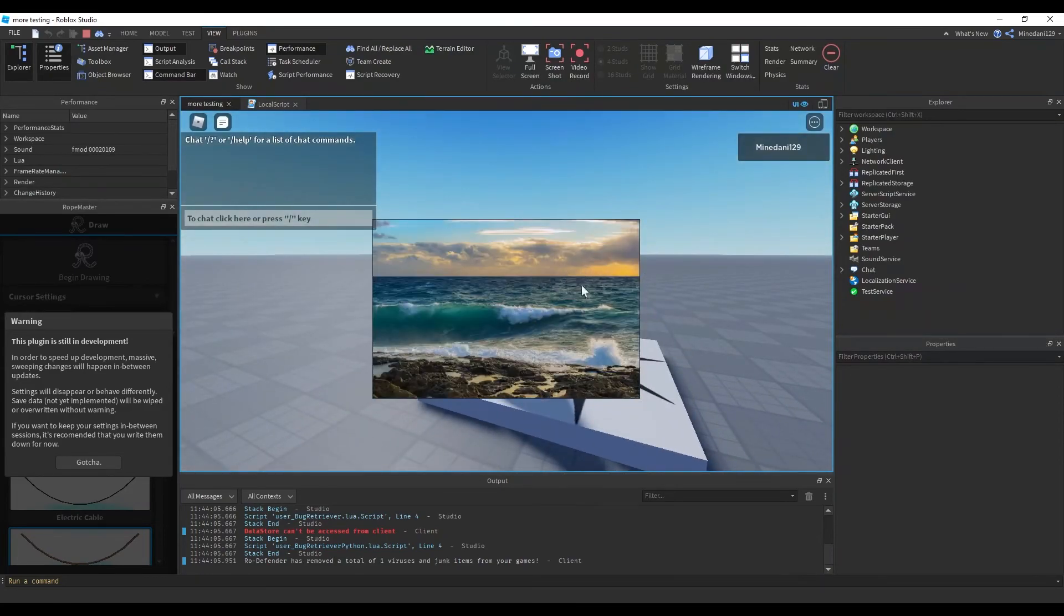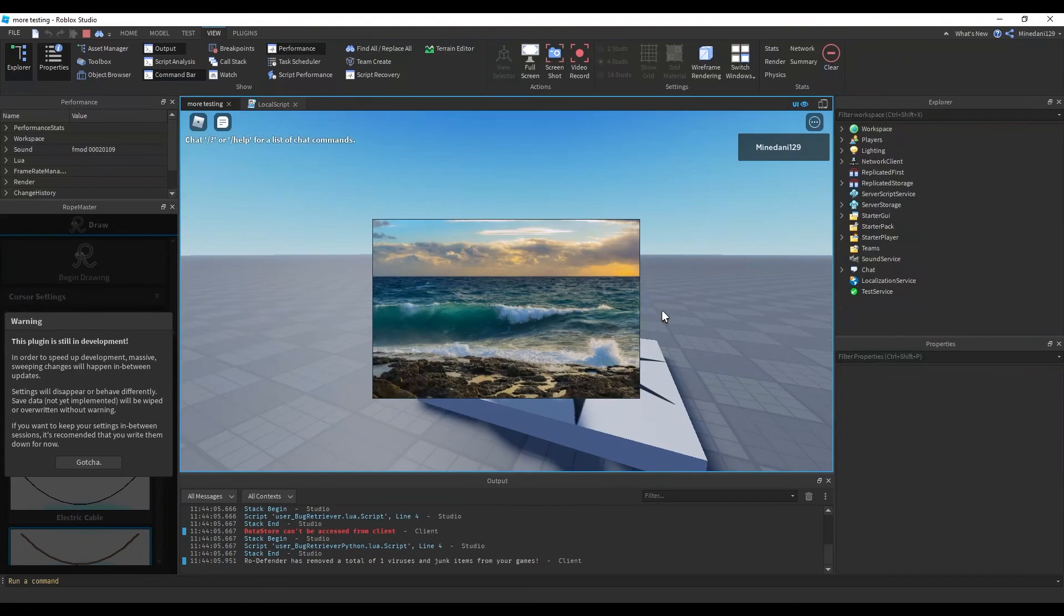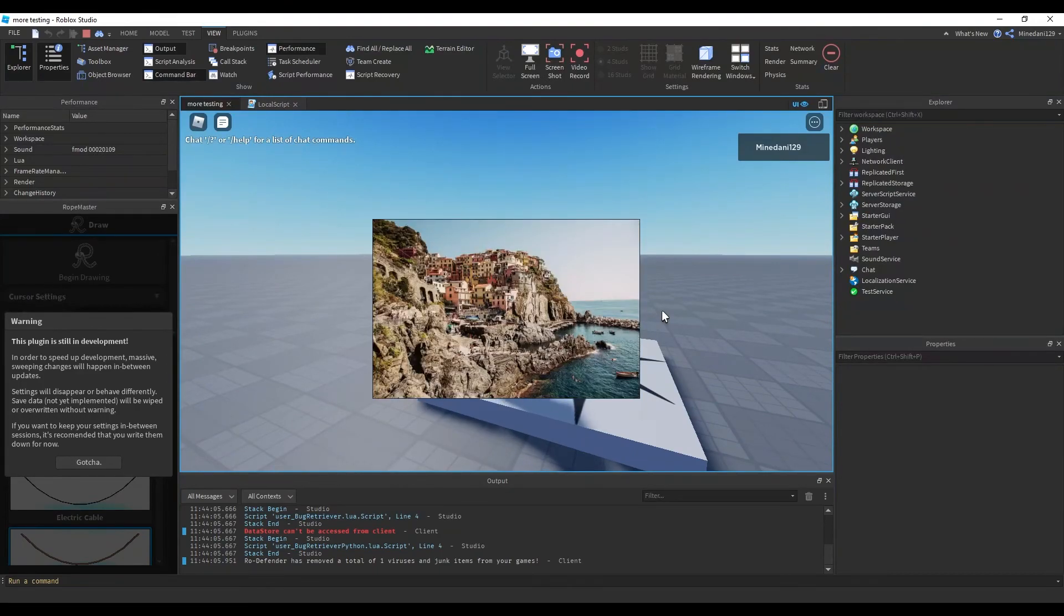Alright, so you can see my picture here and you can see it's switching between the two pictures that I have specified inside the table.